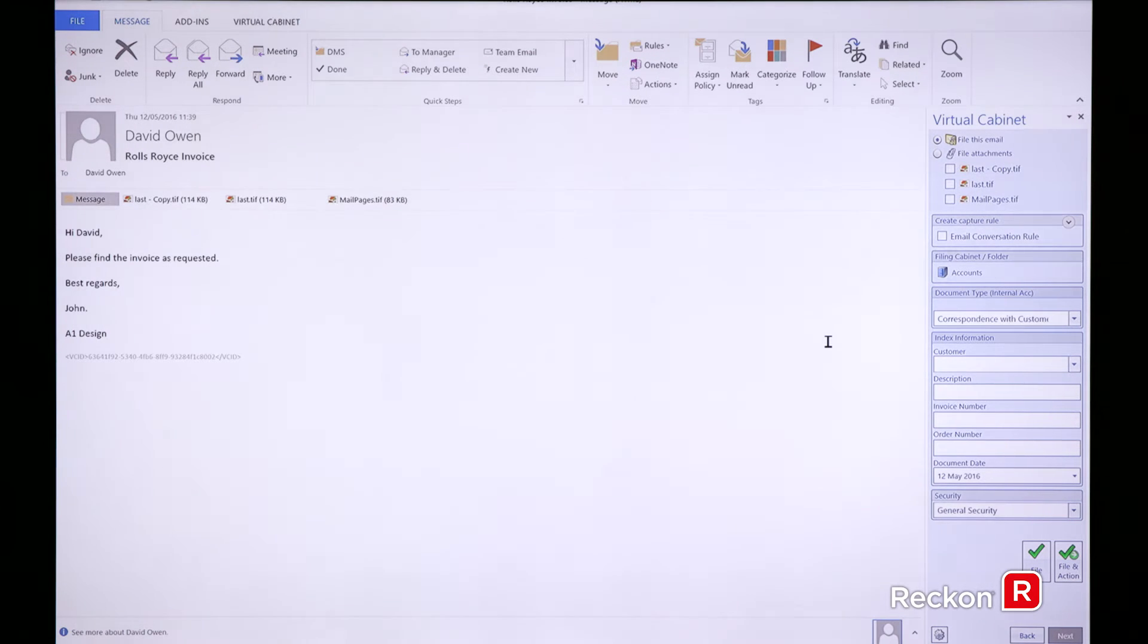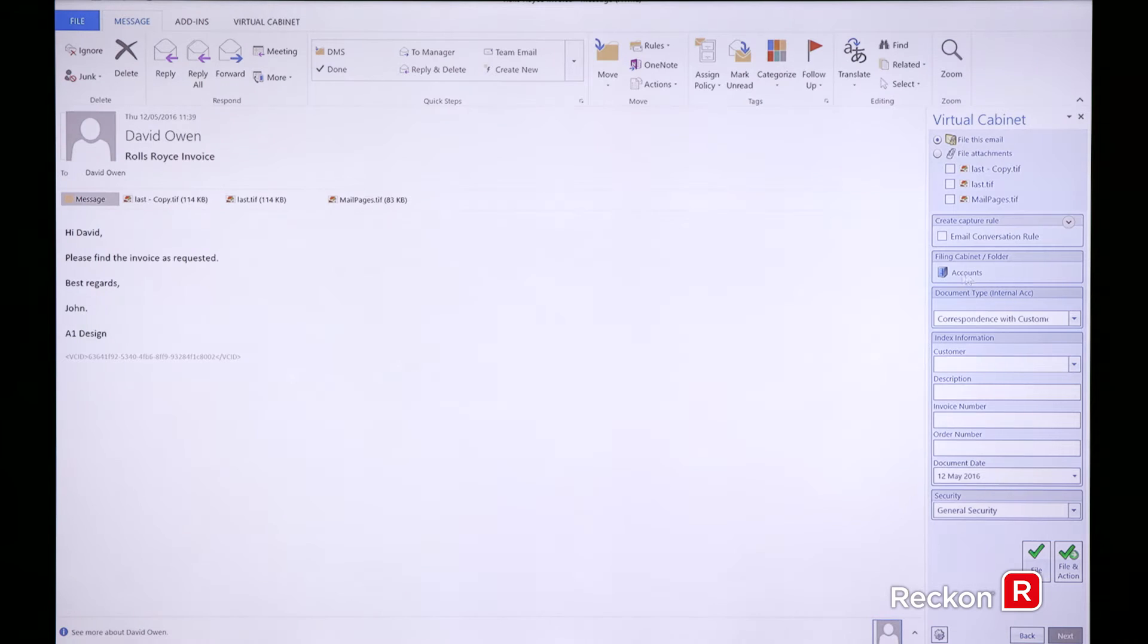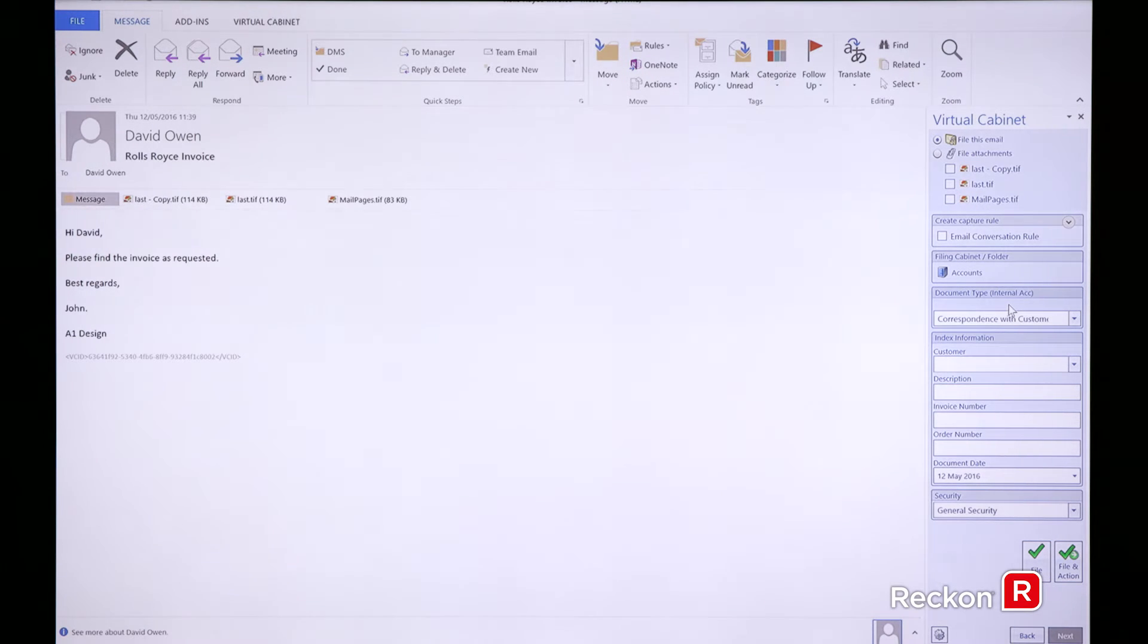To help you with that, we have a Virtual Cabinet add-in within Outlook. As you can see over the right-hand side, I have my accounts folder already selected automatically. It's filled in for me that it's correspondence with customer.